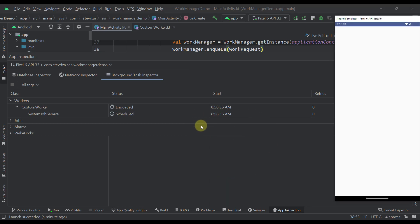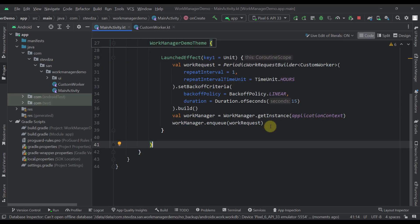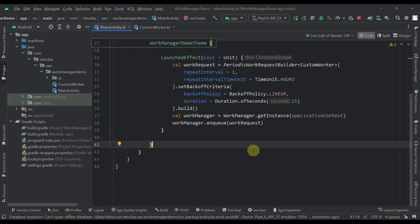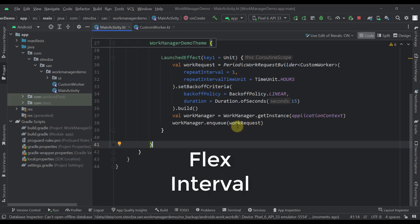As simple as that. And that work will be executed even if we close and exit this application. There is one more additional parameter that we can use with a periodic work request, and that parameter is called a flex interval.